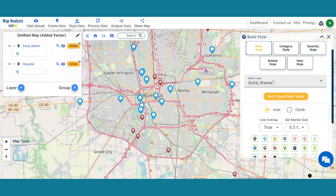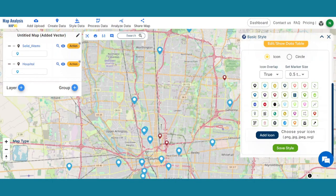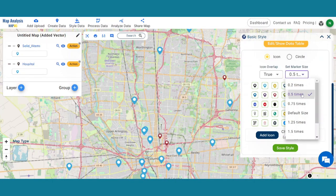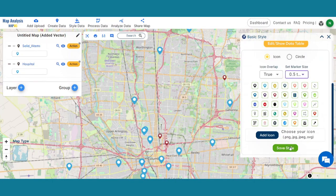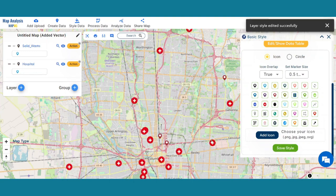The same goes for the Hospital Layer. Select a different icon style for hospitals to differentiate between both layers.